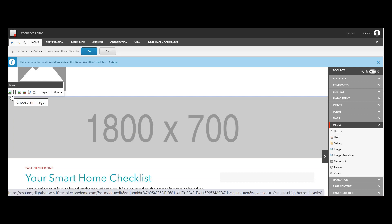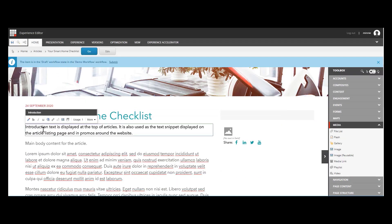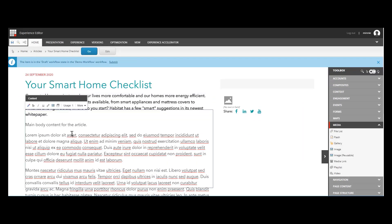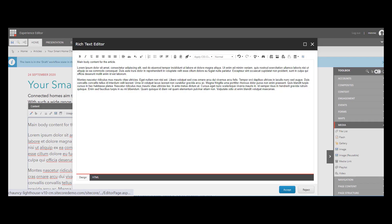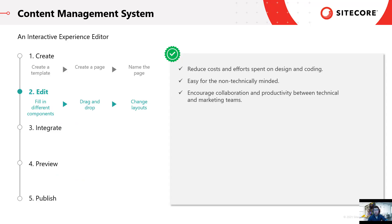What Minnie has to do now is to fill out those components. Let's choose a nice banner on Smart Home, here is the introduction, and relevant content. Minnie also would like to author herself for this article. Coming from a non-technical background, Minnie is able to create an article page within minutes. Sitecore Content Management System provides enterprises with a unified platform where marketing and technical teams are able to collaborate, reducing costs and efforts spent on coding.